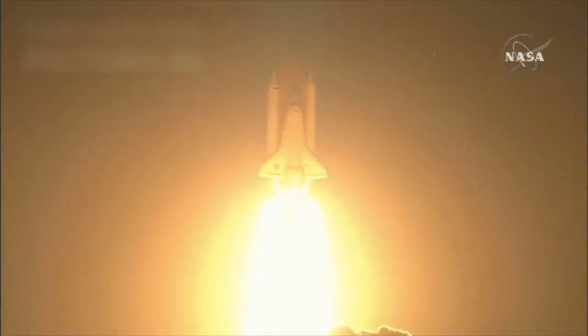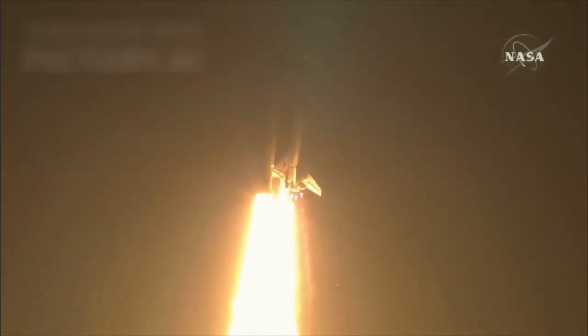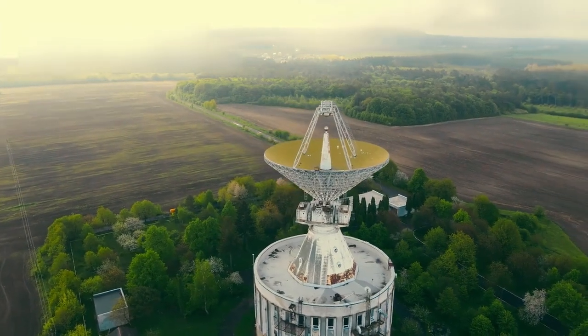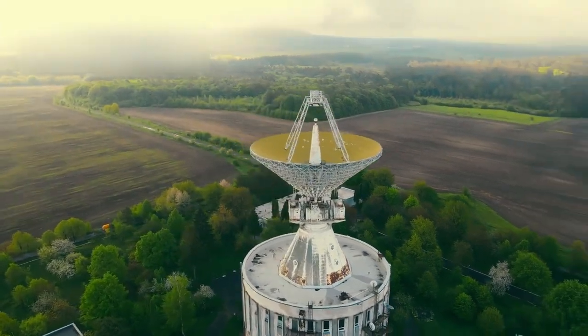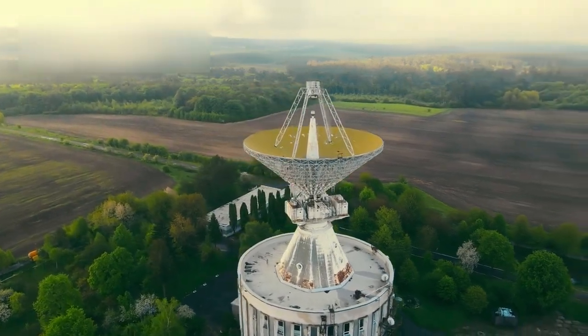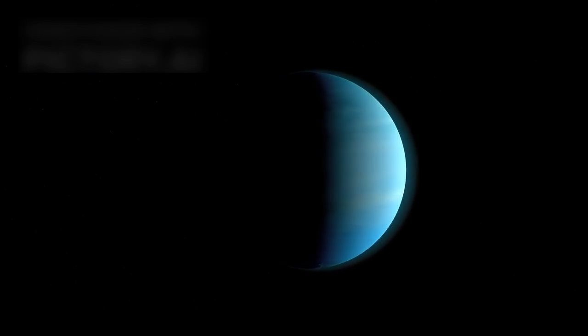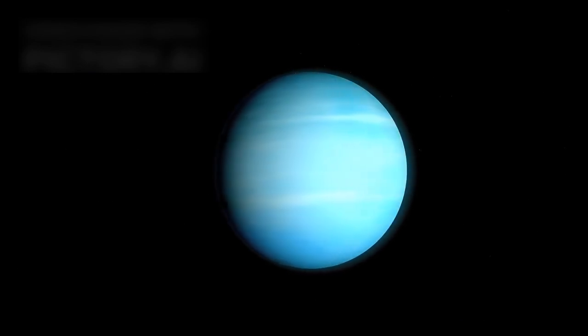The more we look into space, the more we realize how much there is still to learn. As our tools for space observation improve, we'll get better at predicting the movements of distant objects. Whether or not Pluto ever hits Neptune, the possibility helps keep us curious about the mysteries of the cosmos.